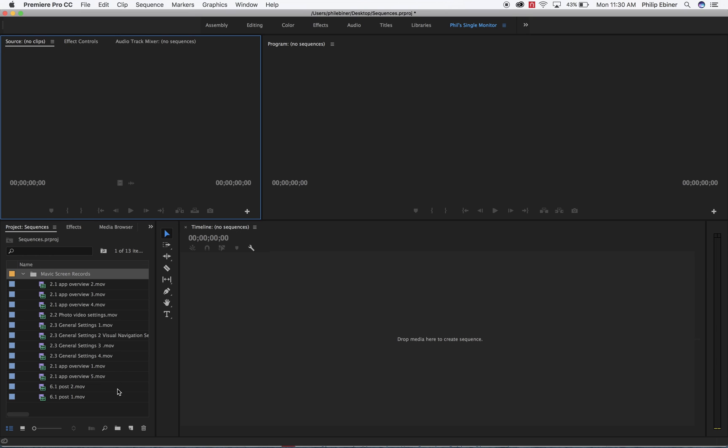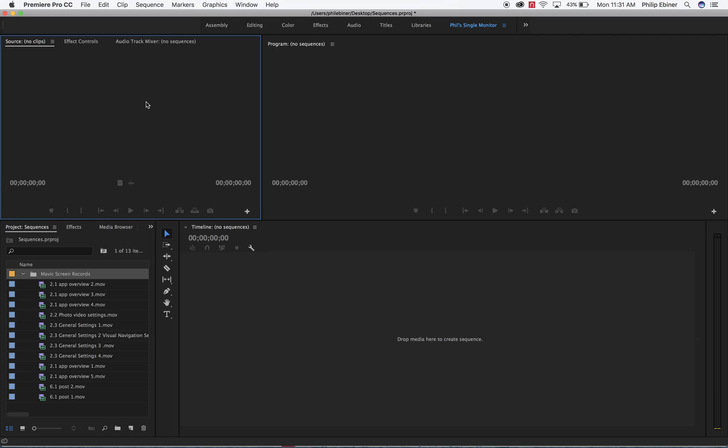Basically you think of a sequence as your video within your project. This is the video that you're working on. Your entire project can consist of multiple sequences and there's different ways people use sequences. I personally use a sequence as an individual video that I'm going to edit together and then export.